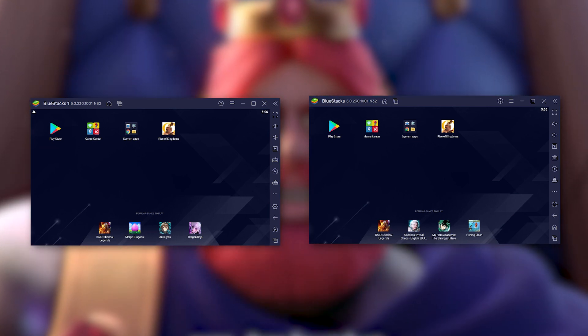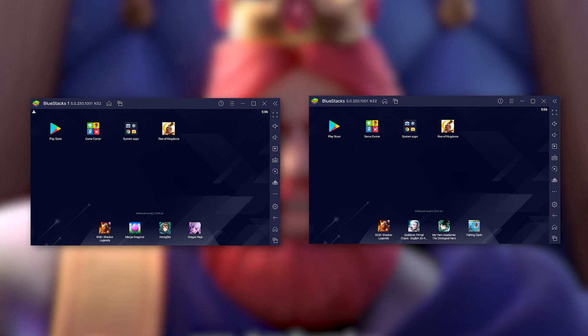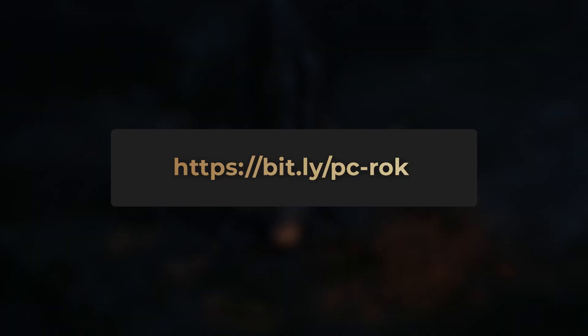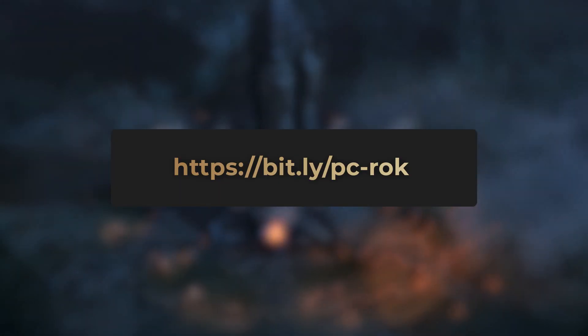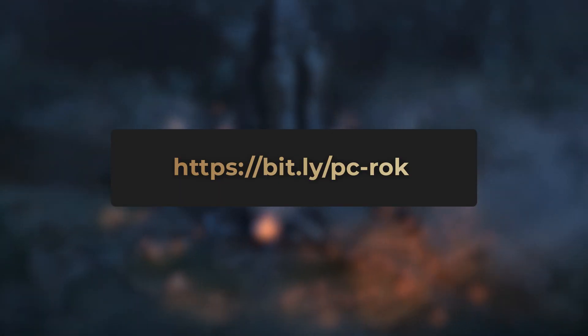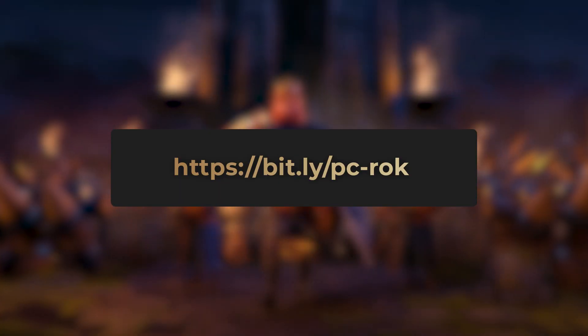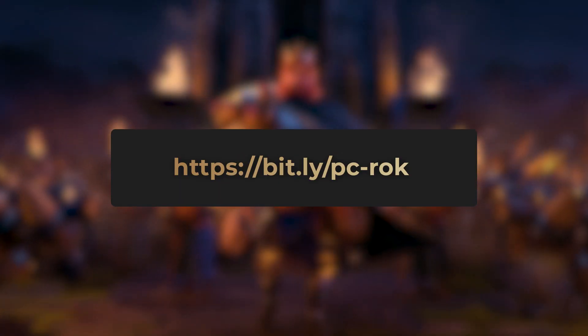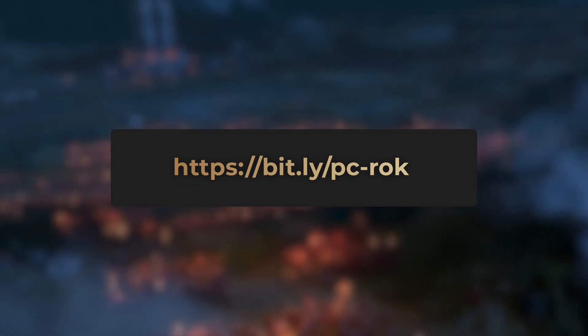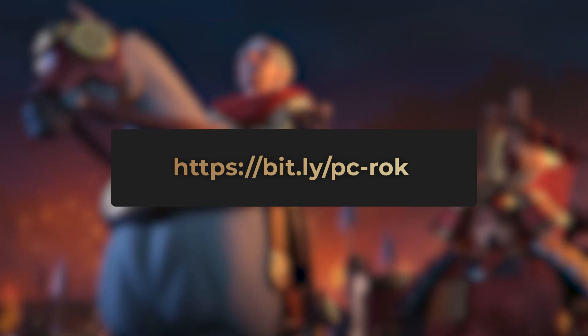If you encounter any performance issue, lag or crashes, I strongly recommend that you check out our article in the description on how to optimize BlueStacks. The most common problem is that virtualization may not be activated on your processor.